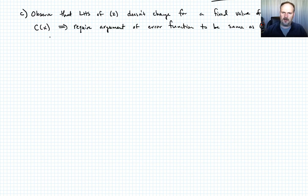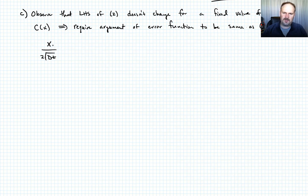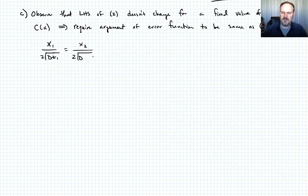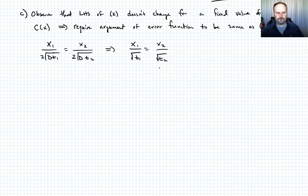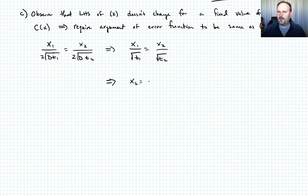Since the left-hand side doesn't change, we require the argument of the error function to remain constant. That argument is x over 2 times the square root of Dt. The factor of 2 and the diffusion coefficient D cancel, leaving x₁ over the square root of t₁ equals x₂ over the square root of t₂. Solving for x₂ gives x₂ equals x₁ times the square root of t₂ over t₁.